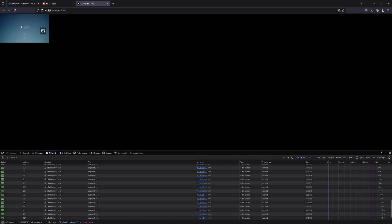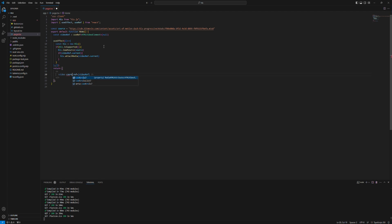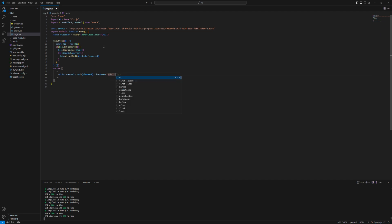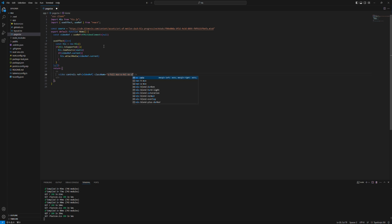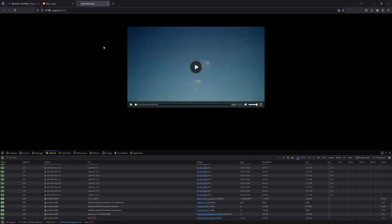And yeah it's showing up but we need controls as well. So here say controls. Now let's style it a little bit. Say full auto 20. As you can see it's showing up and streaming.